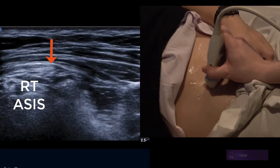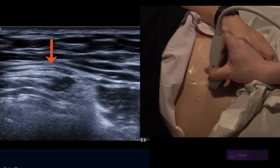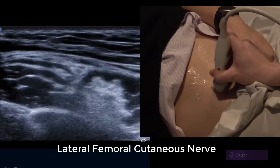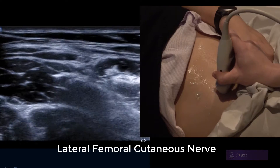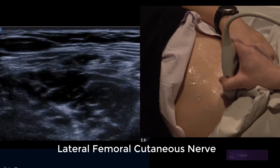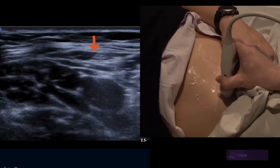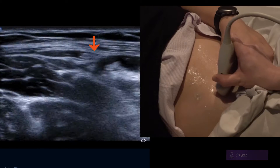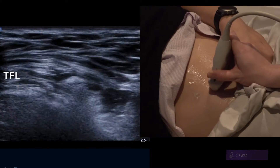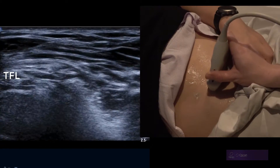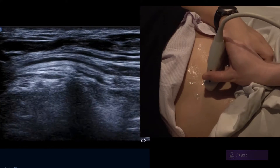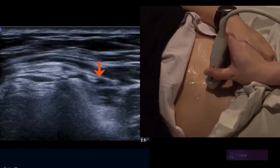We start with the transverse plane at the ASIS. We can just see a little tiny nerve emerge as you move the transducer south. This is it here. It's a superficial sensory nerve, sits between two layers of fascia, and it's closely related to the ASIS.